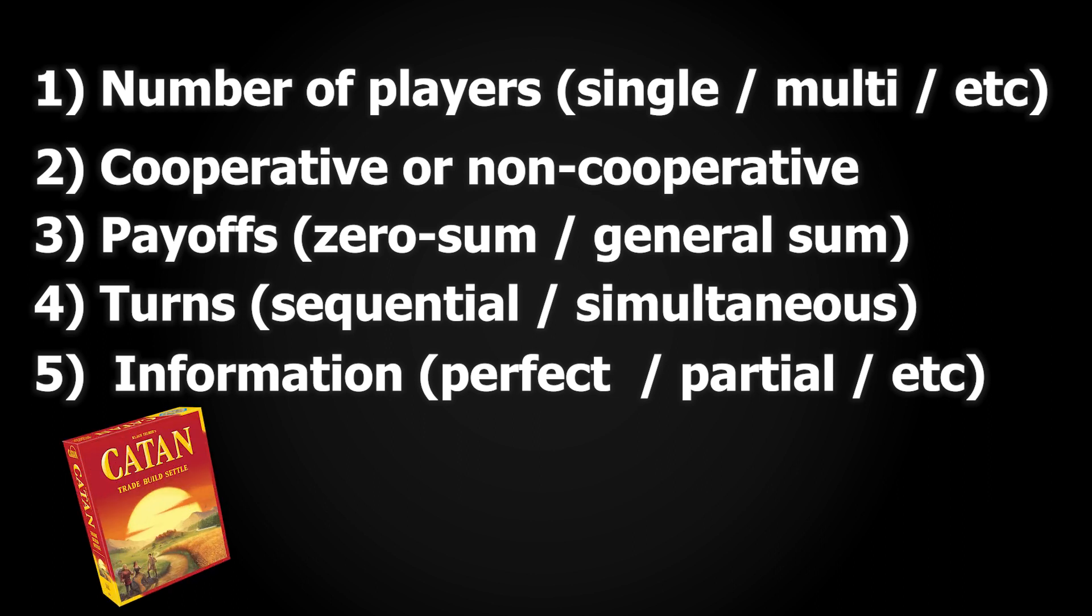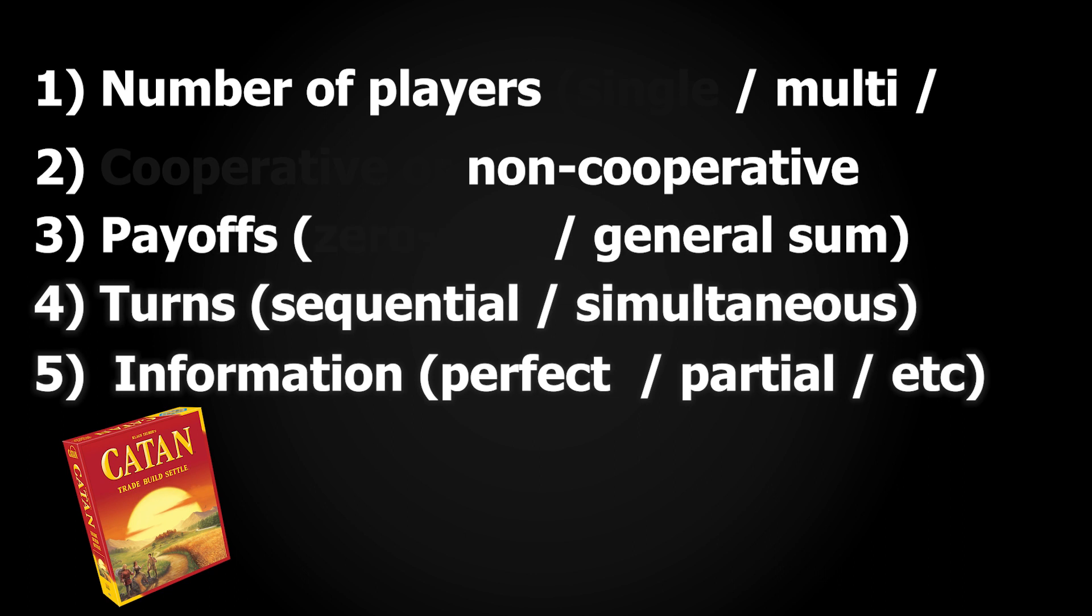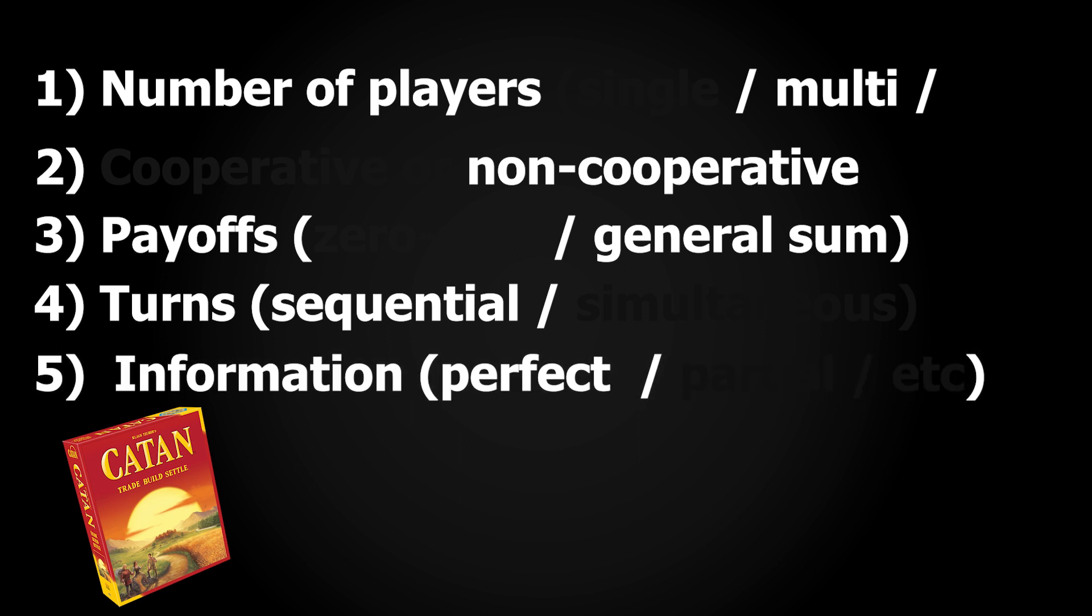For example, the game Catan is multiplayer as we have many participants, non-cooperative as each player is trying to win, general sum as players can benefit without this negatively affecting others, sequential as players take turns, and perfect information since the entire board is seen at all times by all players.